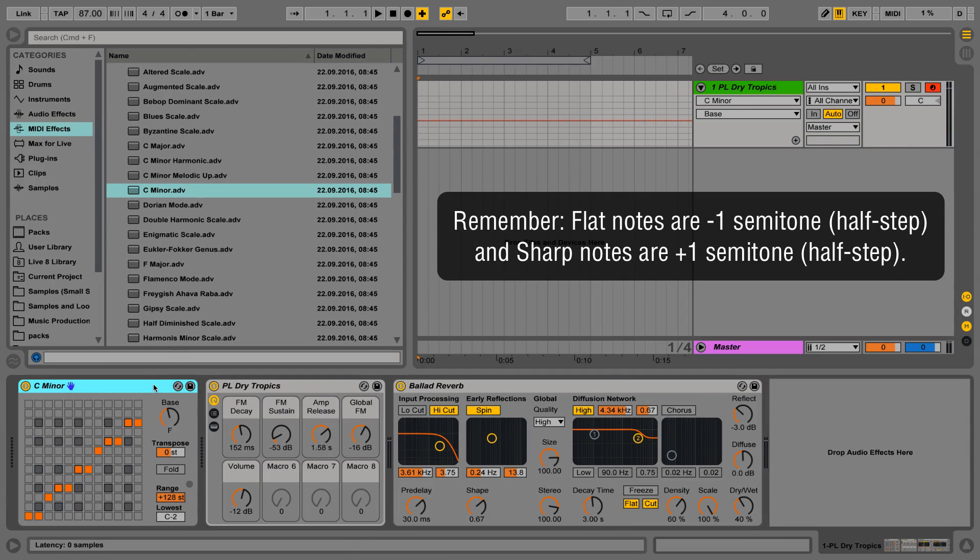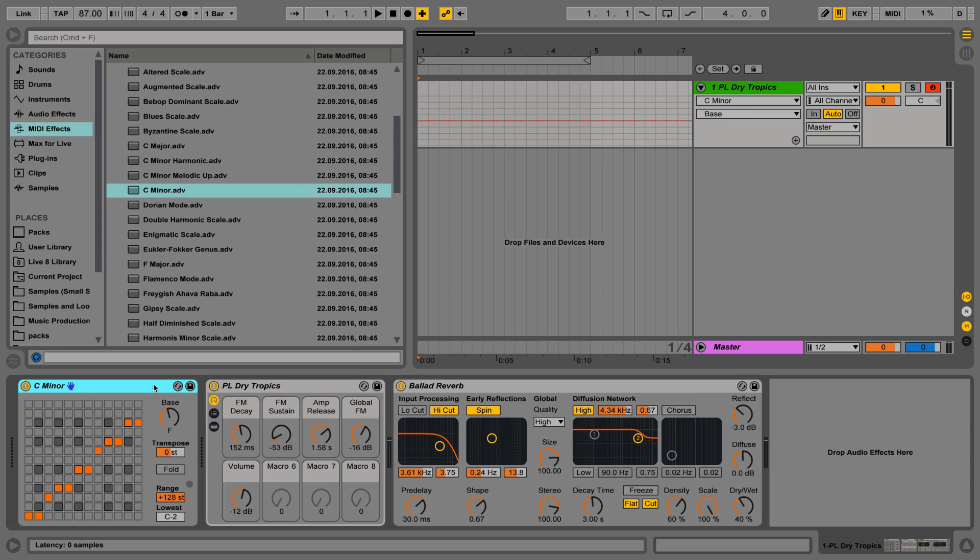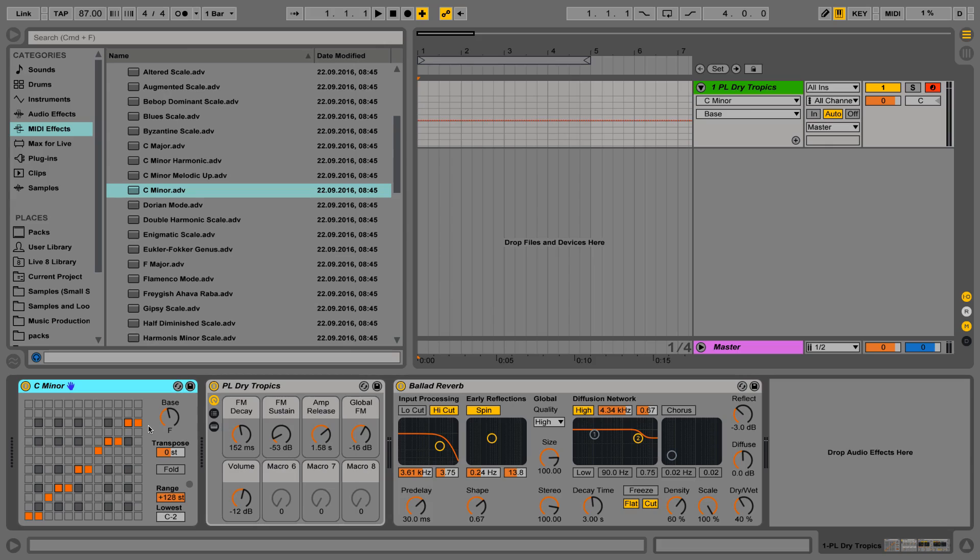So again, just kind of a quick overview here. I hope that's been helpful. And if you're not that great at sticking within a certain key when you're writing melodies or chord progressions in your tracks, Scale is a really good MIDI effect to start restricting your playback a little and allowing you to play on the keyboard, have a little bit more fun, and not worry too much about hitting a wrong note. Anyway, hope that's been helpful.